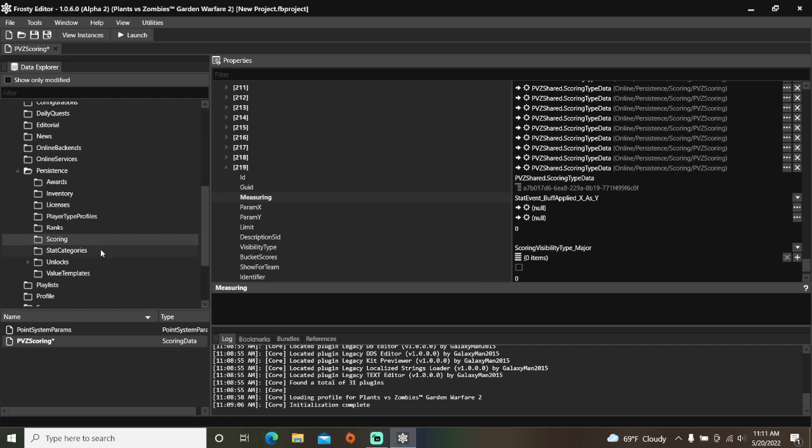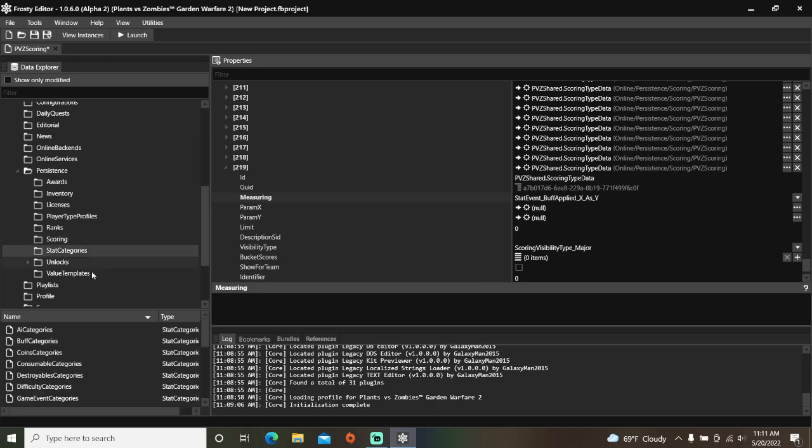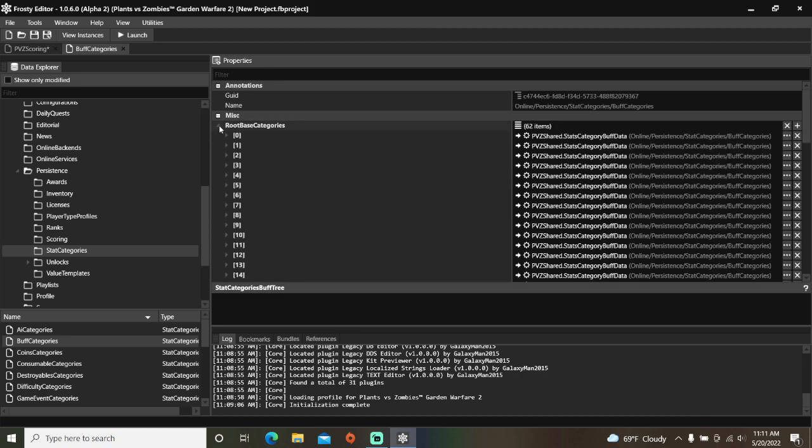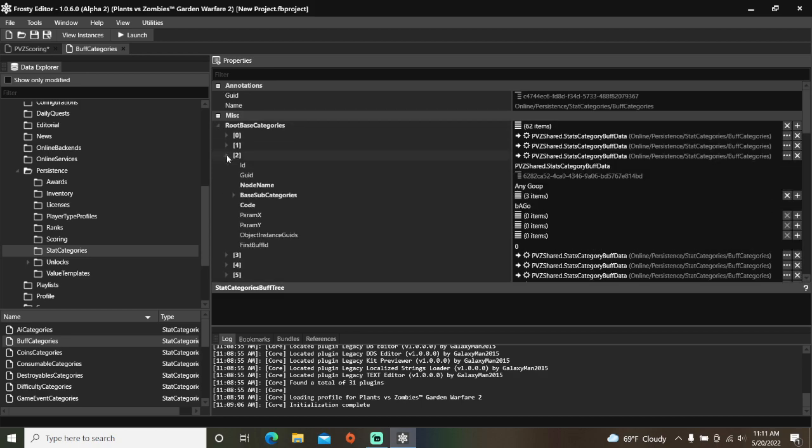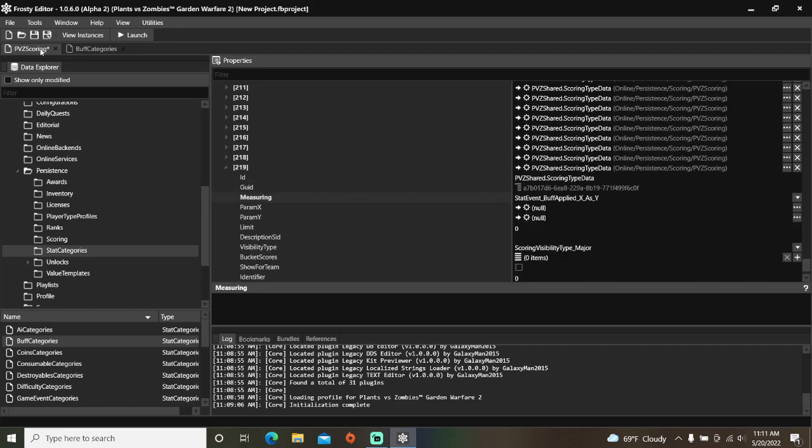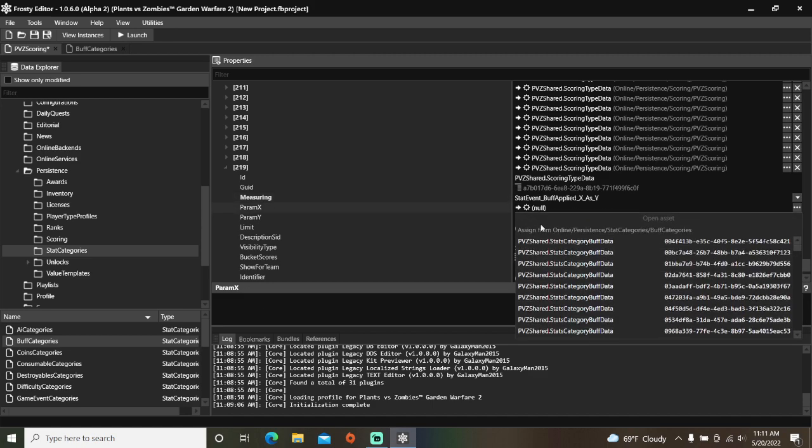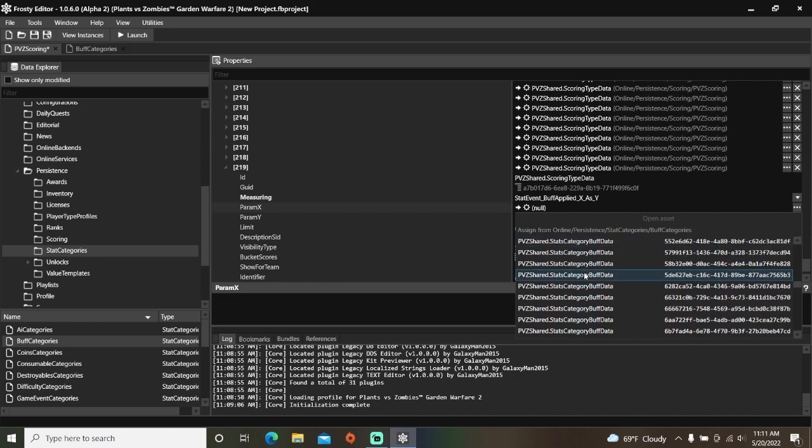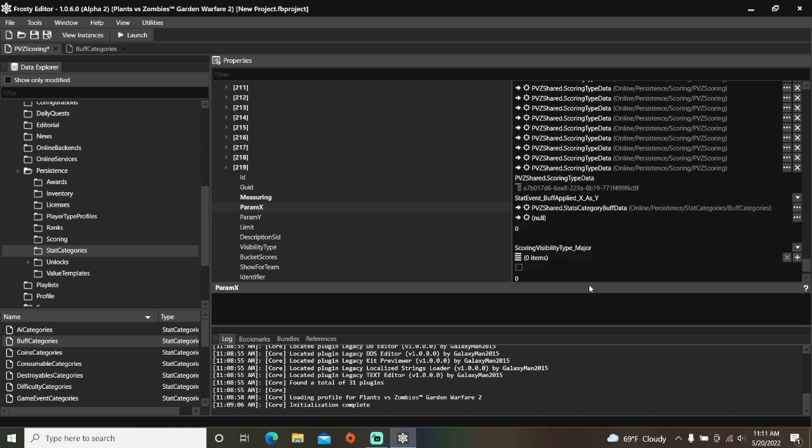So go to stat categories, open buff categories, I'll open root base categories, and item 2 will be goop. Remember this GUID. So go back to PVZ scoring, assign buff categories here, and find the buff data that has that GUID and assign it.